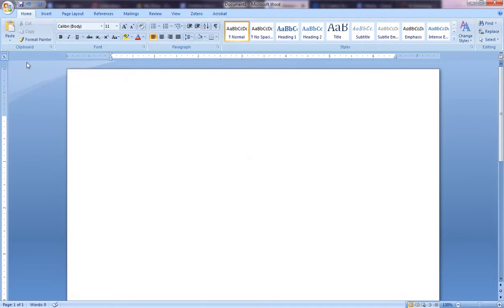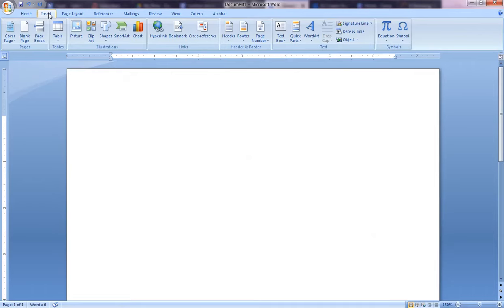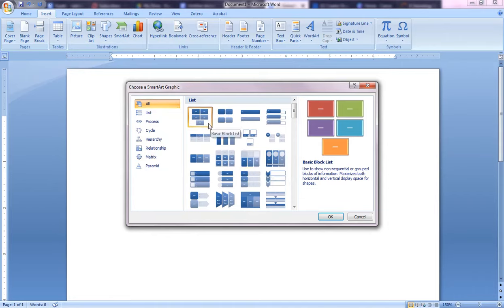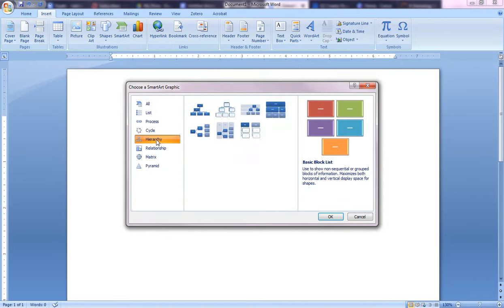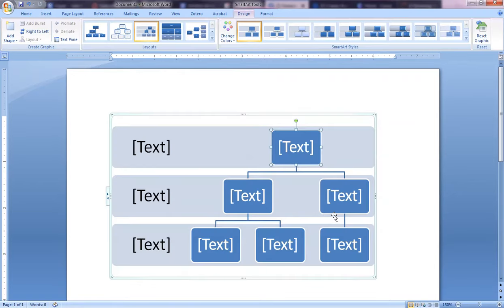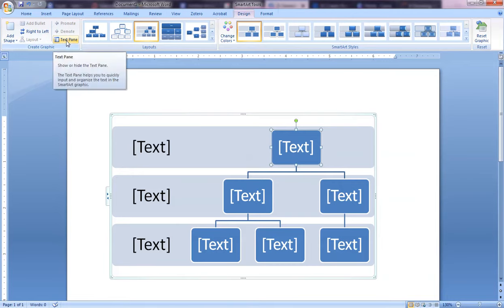To do a SmartArt, you will come up here to Insert and then you will choose SmartArt. You get this dialog box where you can choose the type that you want. If you come over here to Hierarchy, I like to use this Labeled Hierarchy, so you just click on that and hit OK.